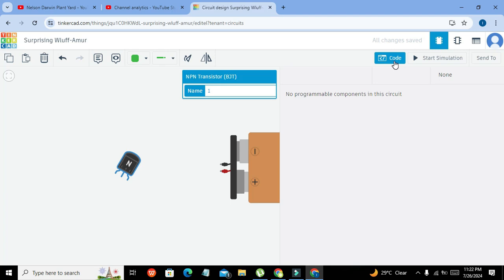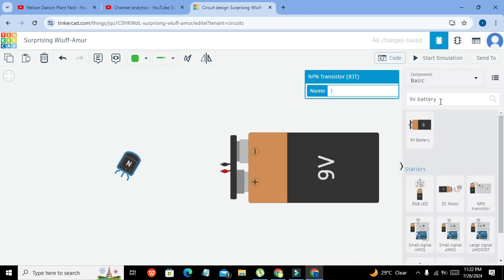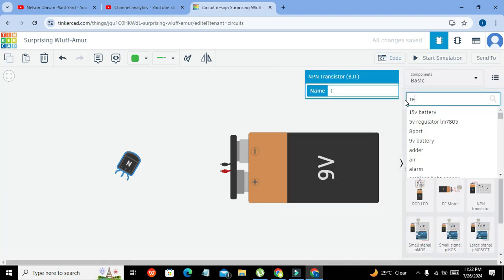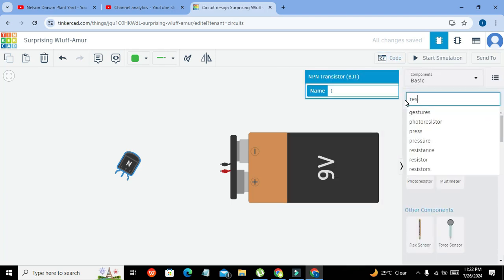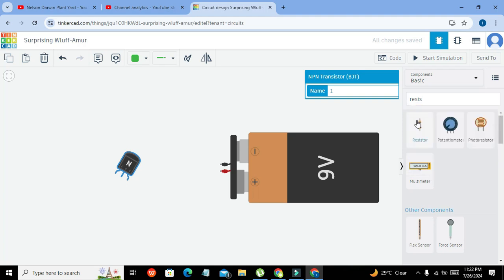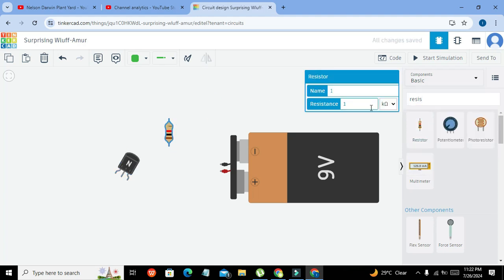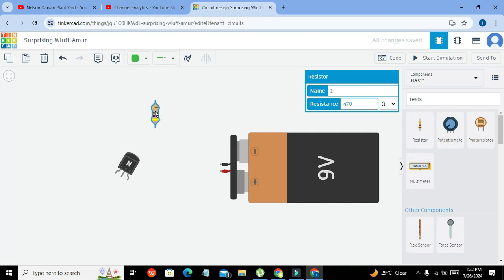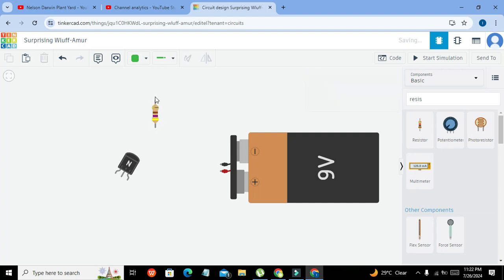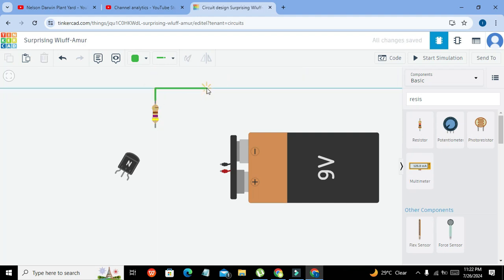Let me write resistor. So this is our resistor and its value must be 470 ohm. This is a current limiting resistor that has been used to limit the current when our LED will become on.